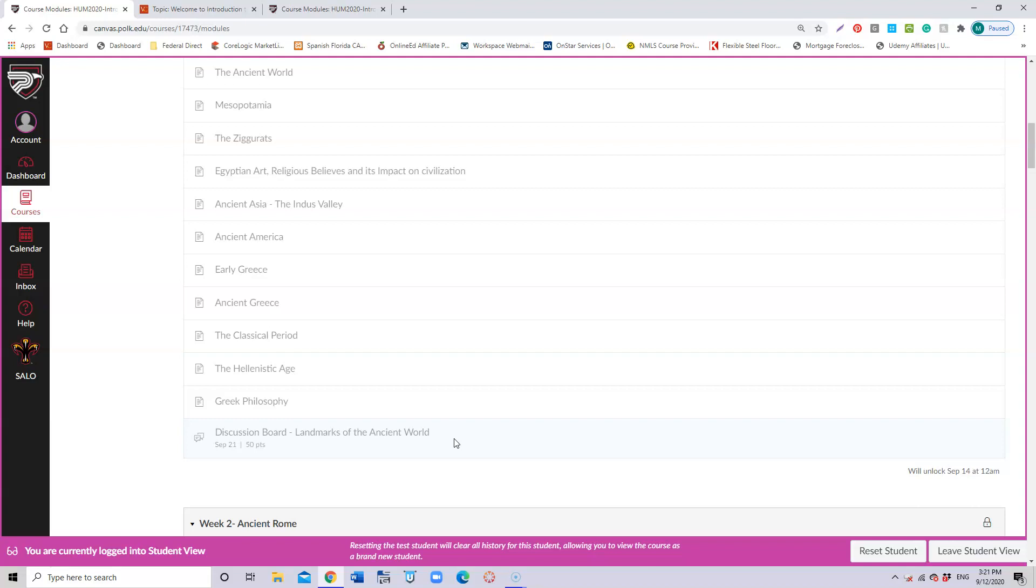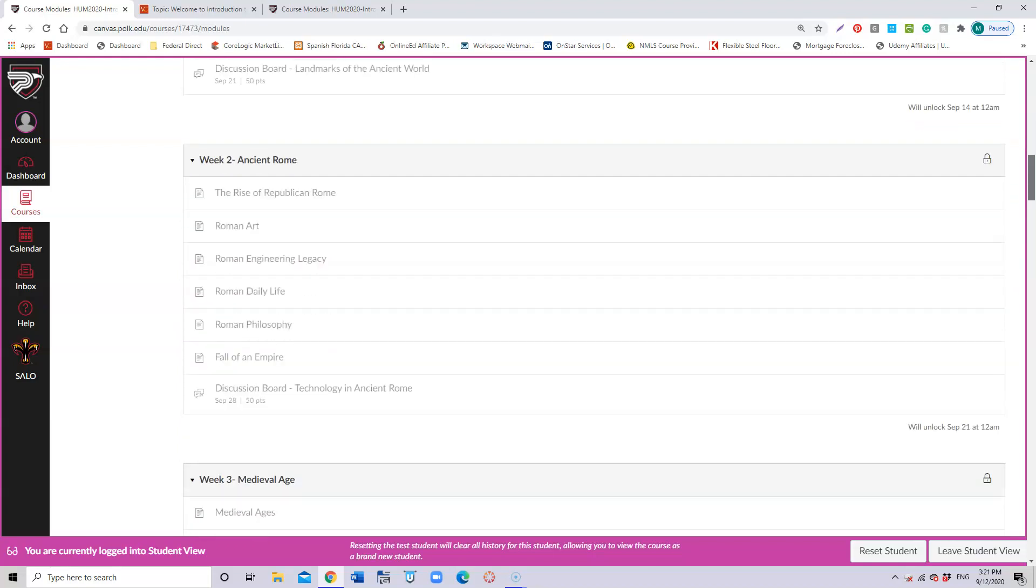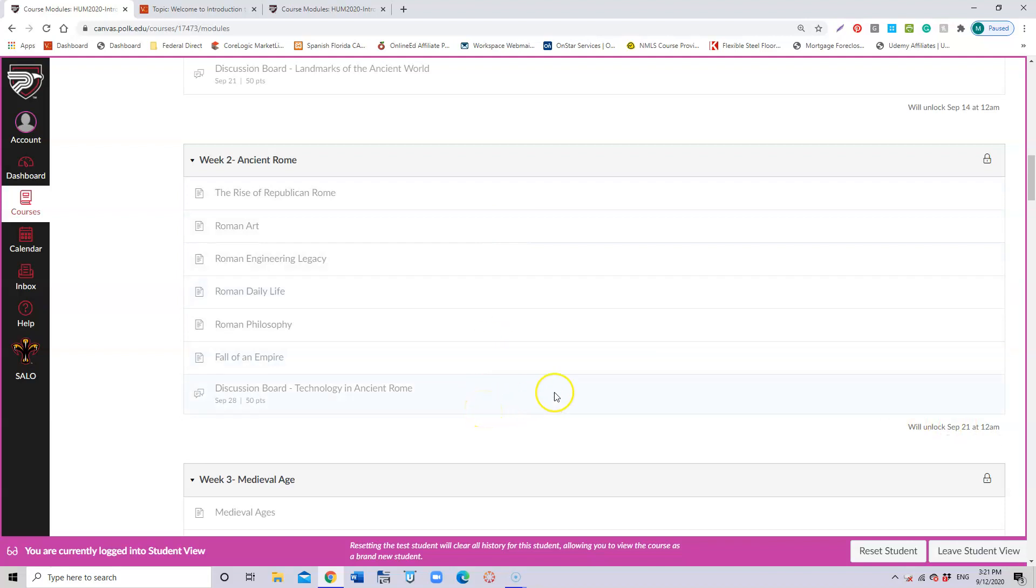It accounts for 50 points and it's going to be about landmarks of the ancient world. At that point I'm looking for everything that you learned during this week and see how well you understood the class. Every week is going to open and it's going to give you the day in which it opens and show you the things that you're going to be having to do during that week.